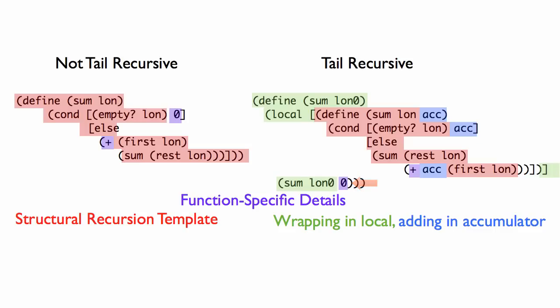In the original version, plus first of lon is around the recursive call. That says, go get the result of adding up the rest of the list, and then we'll add first to it. In the new version, plus first of lon sits in the accumulator position.